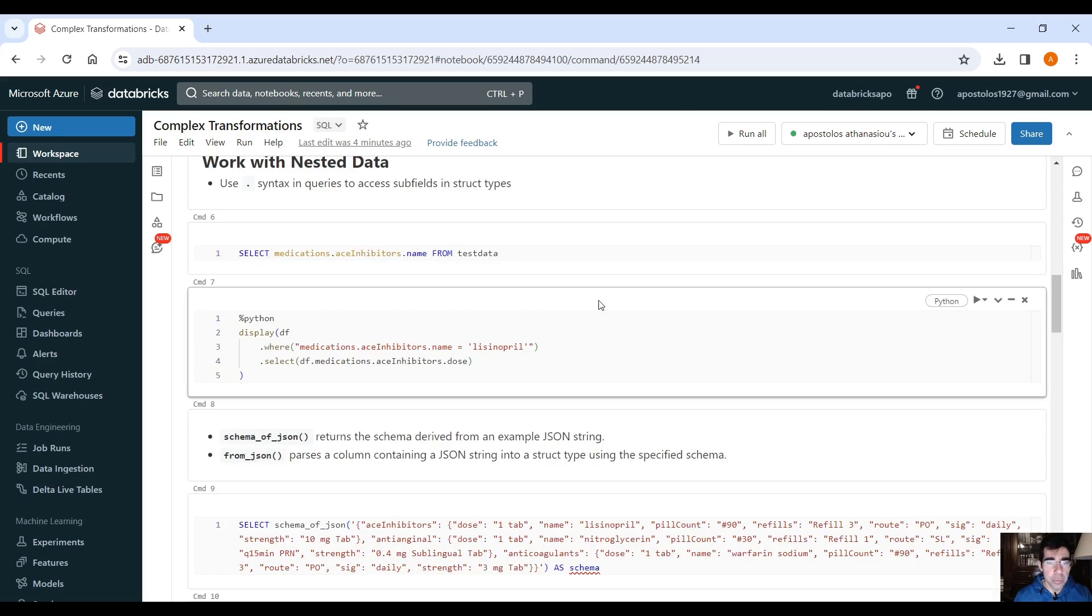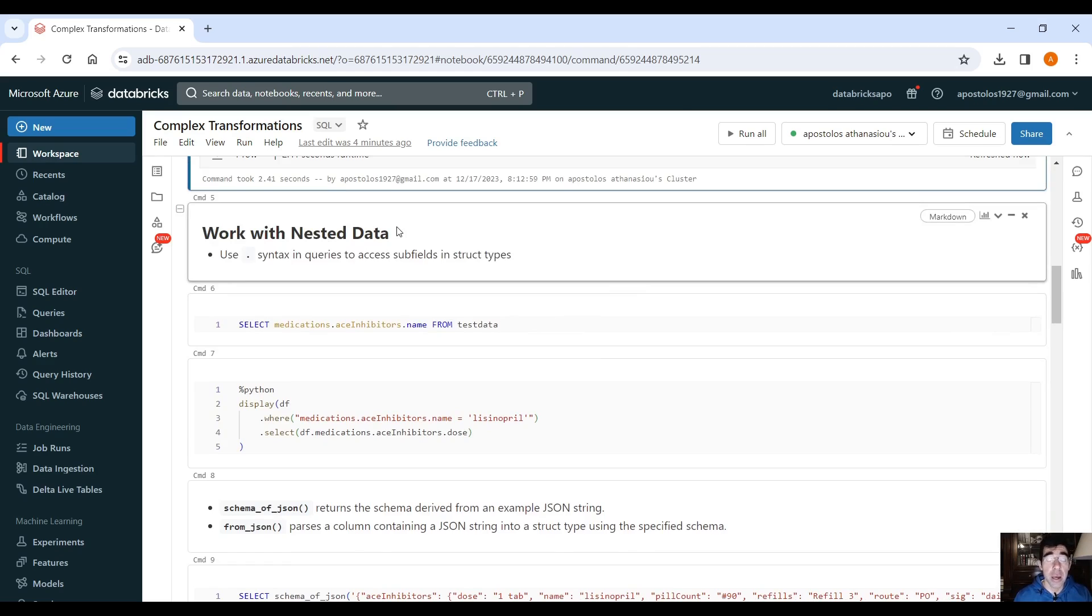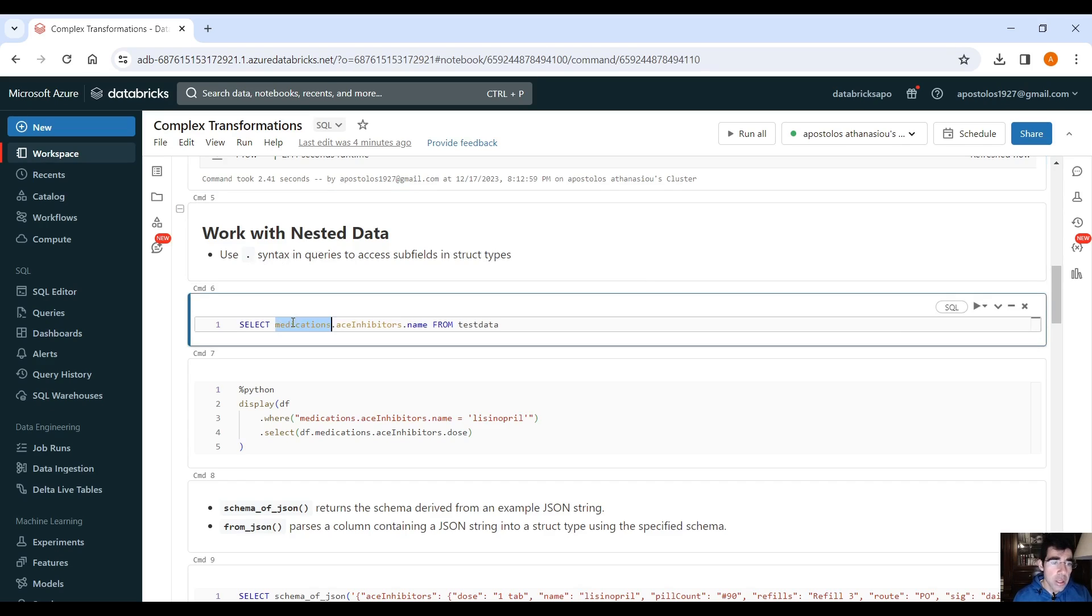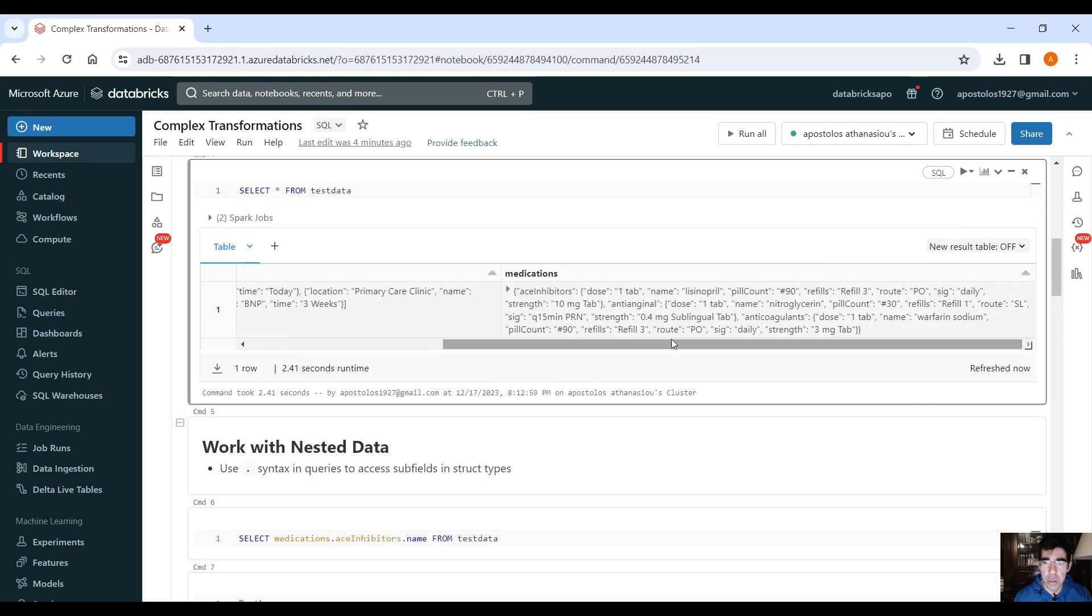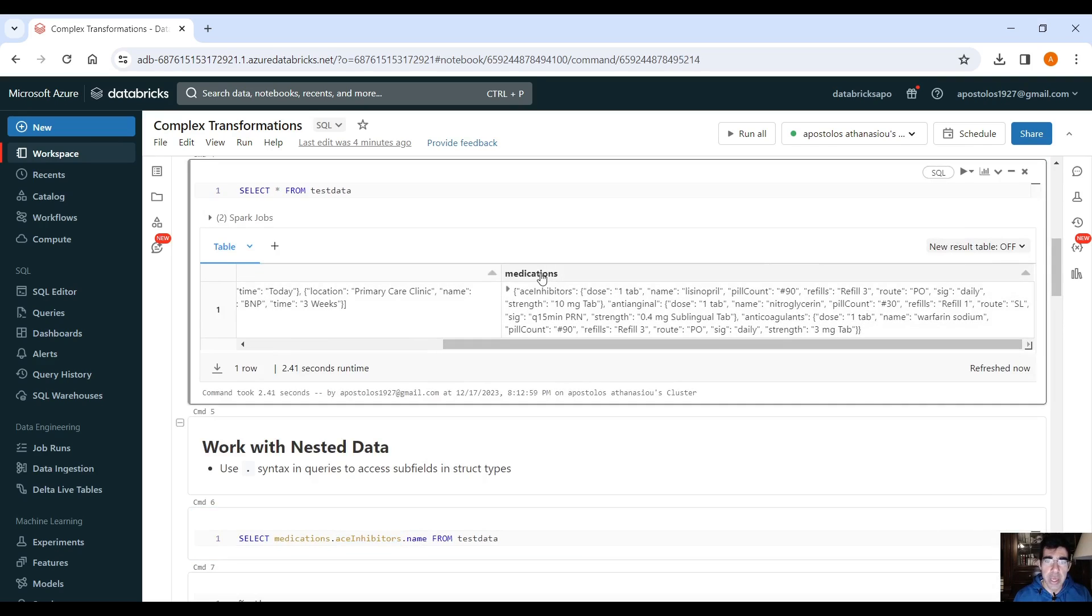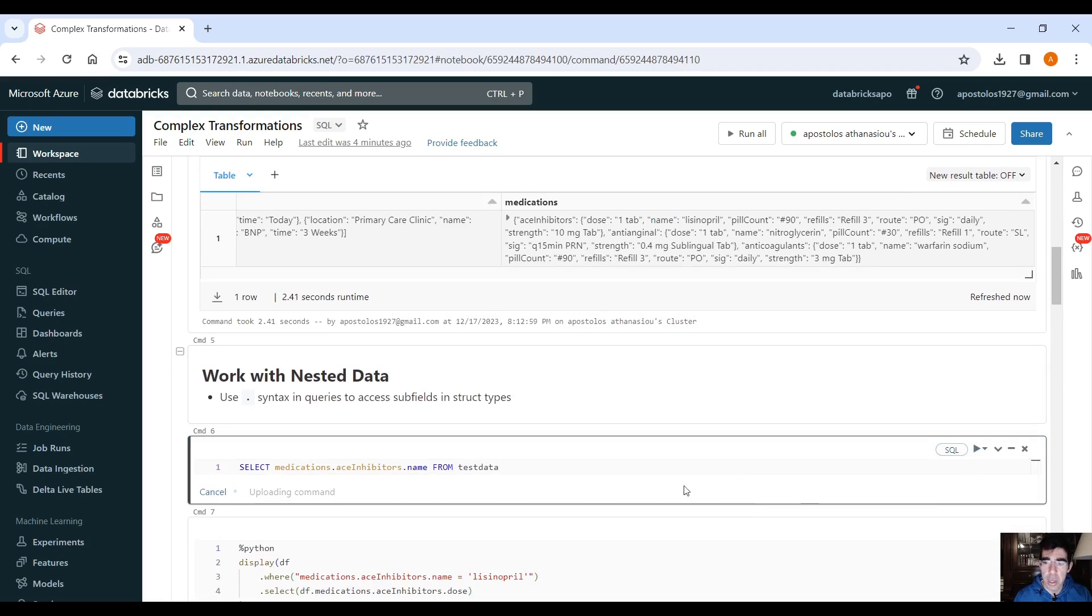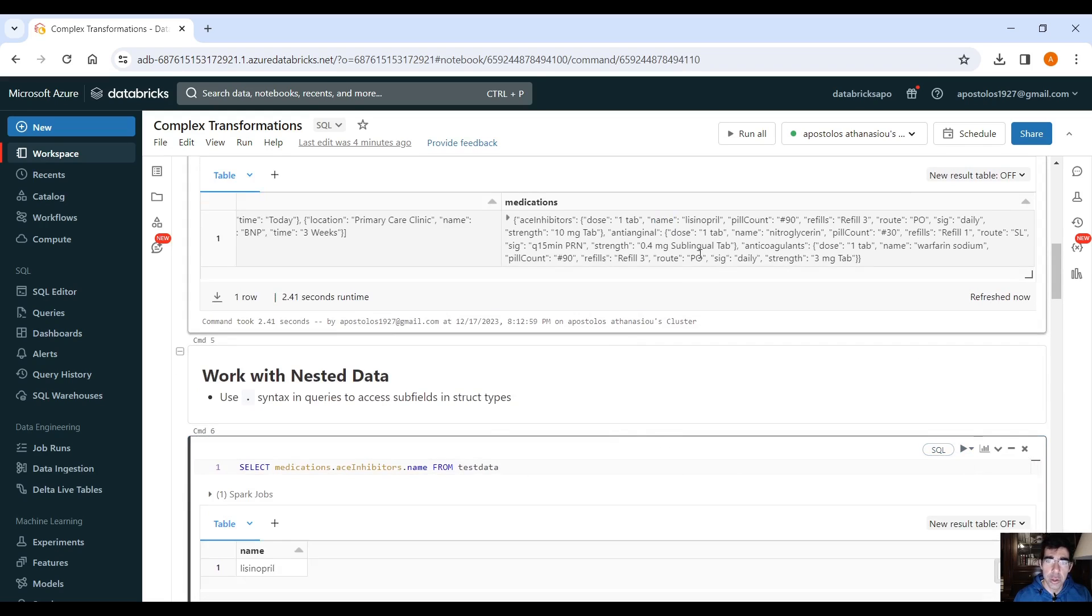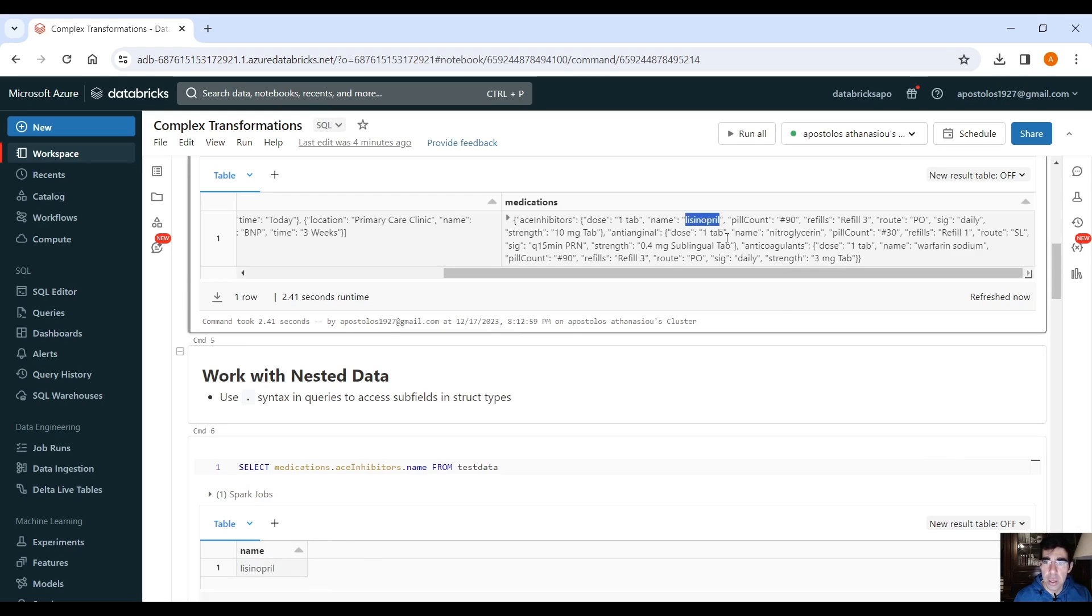So the first thing is how you can work with nested data. If you want the inner element, you need to use the dot syntax in queries to access subfields in struct types. For example, select from medications dot ace inhibitors dot name. So if you go into here, as you can see, medications, that's the column, then ace inhibitors, and then name. So if we run this command here, it should give you this name. That is lisinopril, whatever that is, the name here, right?